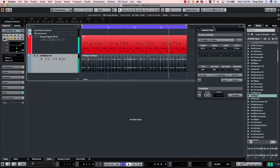As you can see, there are a lot of very powerful tools to quickly and easily create different grooves and swings — extract grooves from audio, apply to MIDI, apply MIDI grooves to other MIDI parts, or apply MIDI grooves to audio. It's very powerful and simple in Cubase.